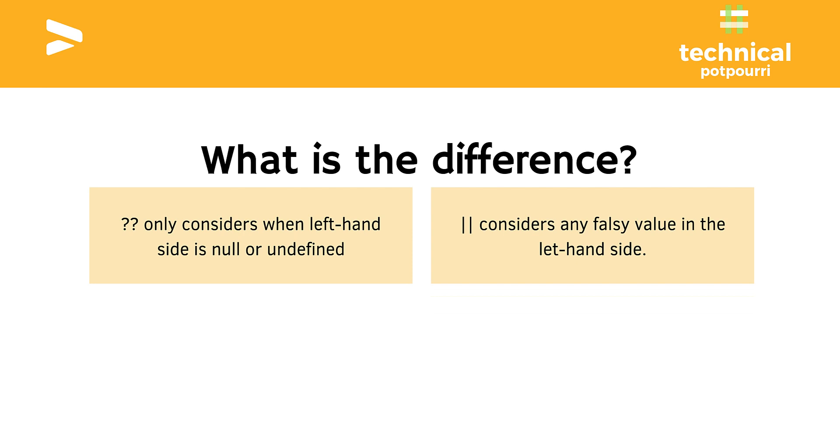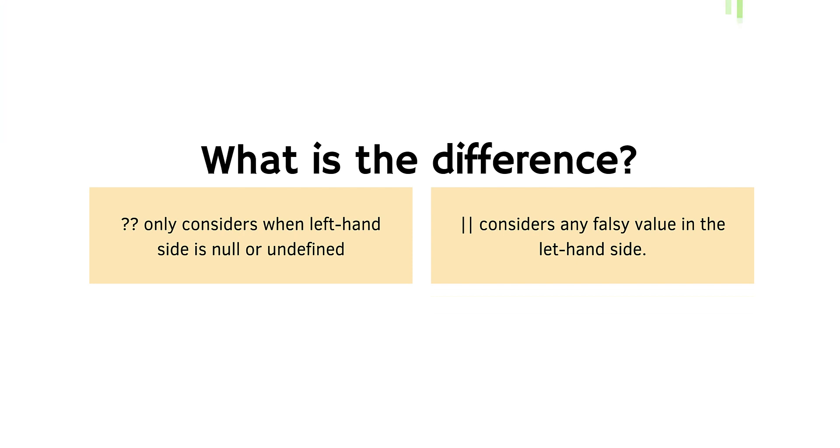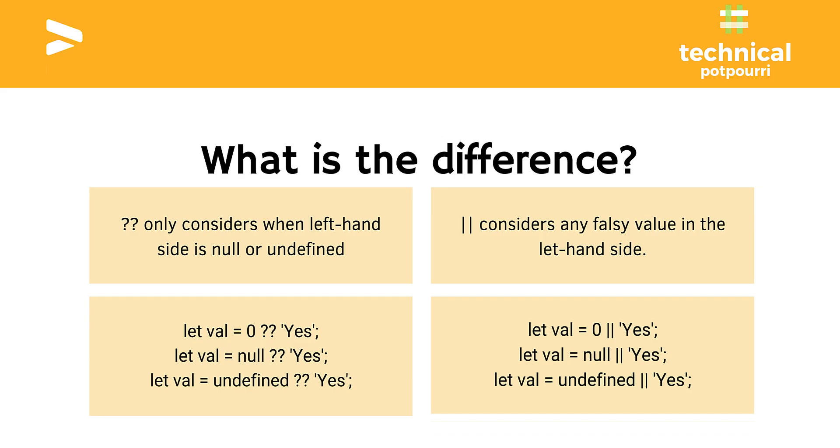Let's see some examples. In the first one I am comparing zero: if it is zero then yes, null yes, undefined yes. And on the right-hand side I am using the same one with the Logical OR Operator. So any guesses? What can be the output?